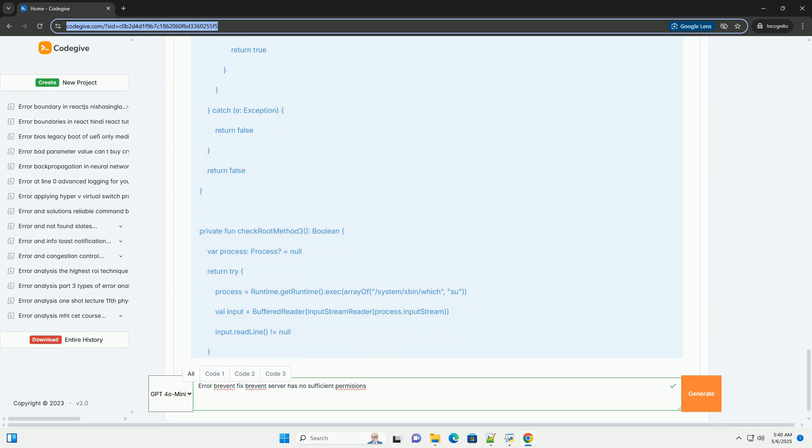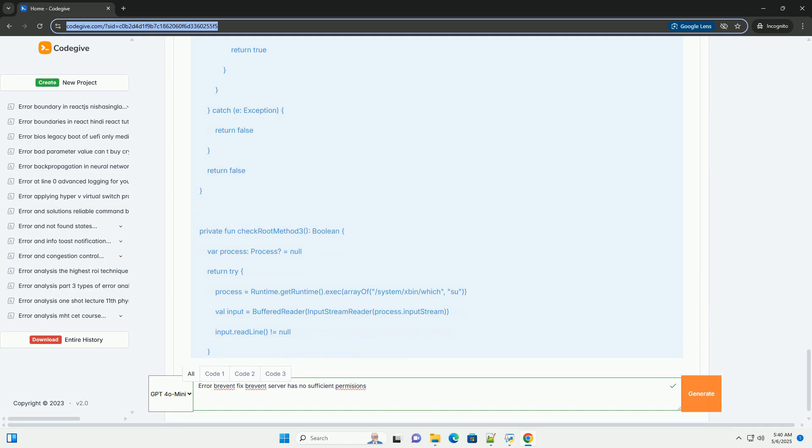Step 2: Verify ADB permissions for non-root users. This is the primary method for using Brevent on non-rooted devices. Enable developer options: Go to your device's settings app, scroll down to About Phone or About Tablet, find Build Number and tap it repeatedly, usually 7 times, until you see a message saying you are now a developer. This unlocks developer options.